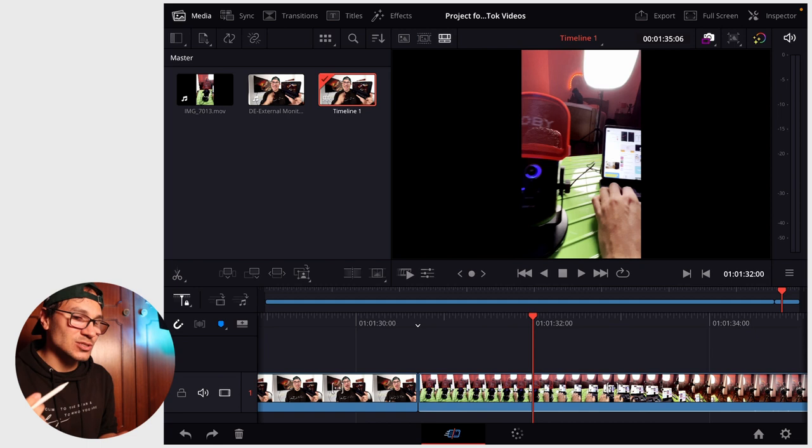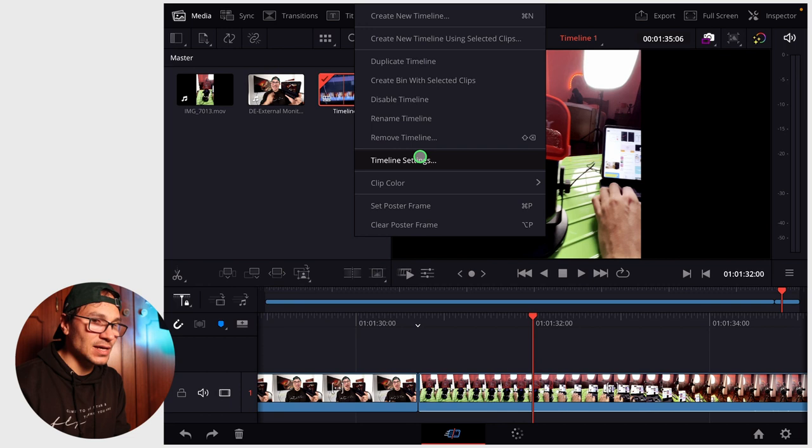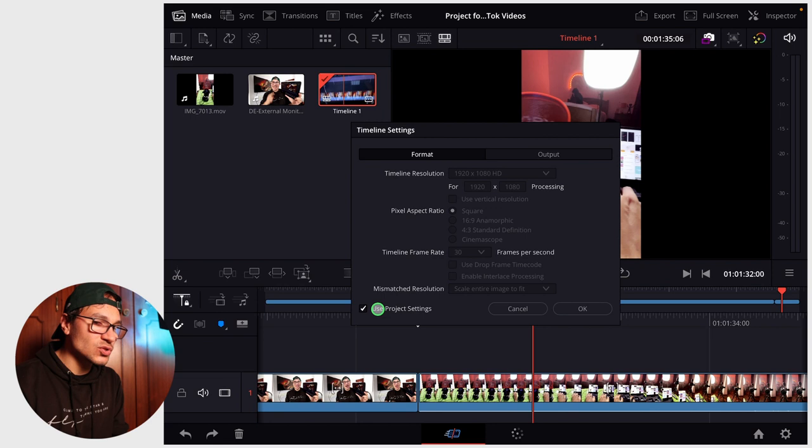So what can you do? There's a couple of ways you can do this. Let's say you're already working in a project and you realize you have to change it. Go to the timeline and right click, then go to timeline settings and here we can now say no we don't want to use our project settings, we want to change that.